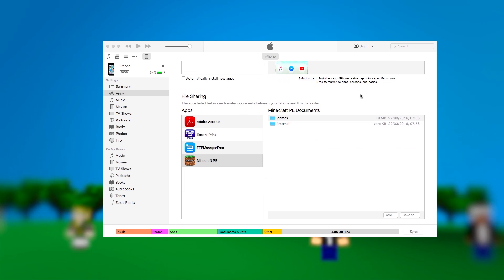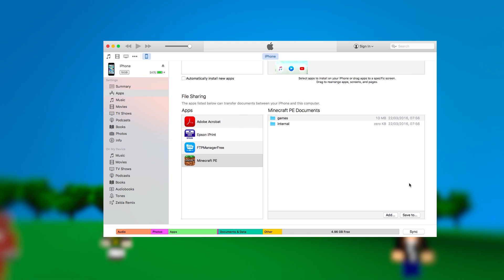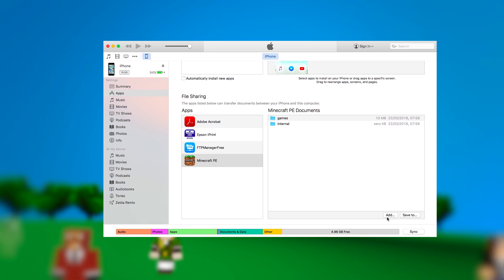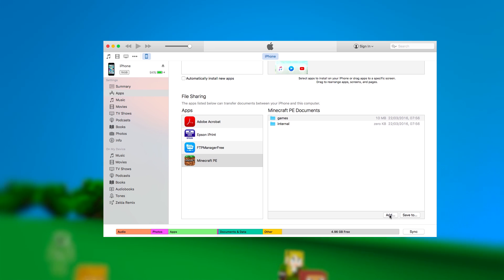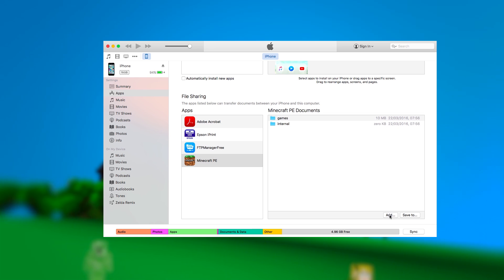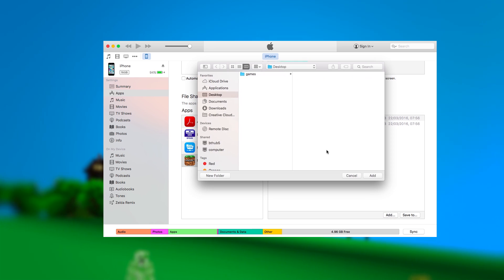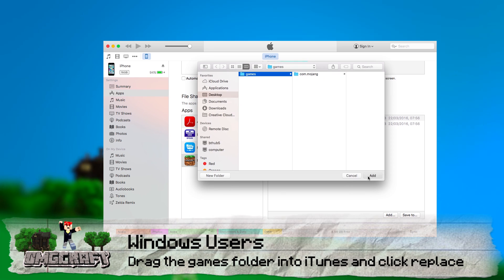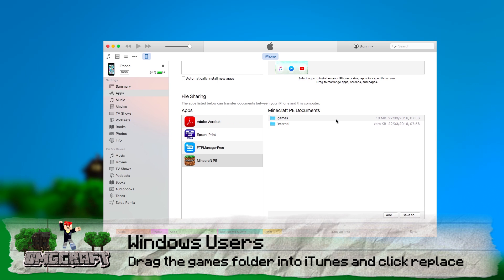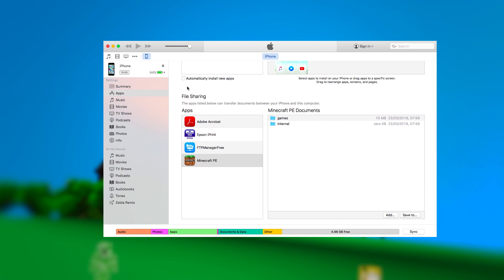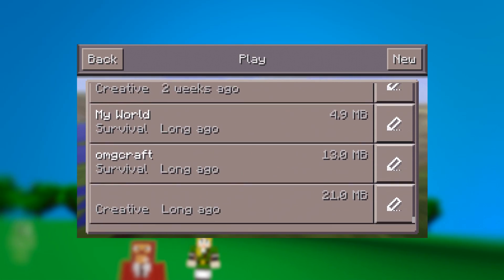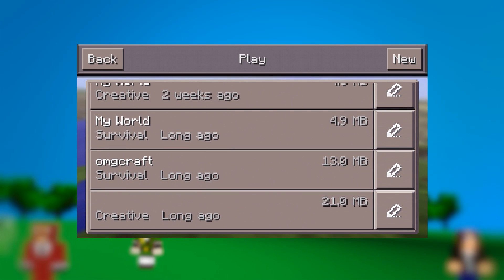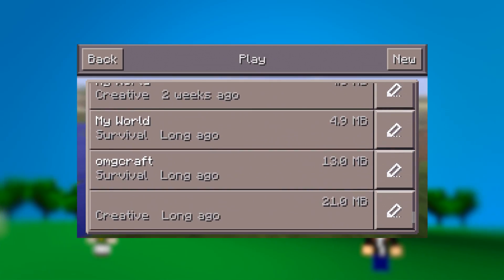Back in iTunes, next to Save To, there is an Add or Add File button. Select the Games folder and hit Replace, and it will replace those folders inside of the Minecraft Pocket Edition app. Sync your device and load up Minecraft Pocket Edition and enjoy playing other people's maps or having a backup of your own map.